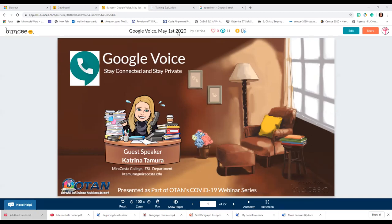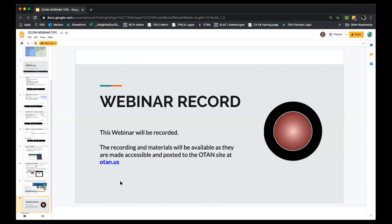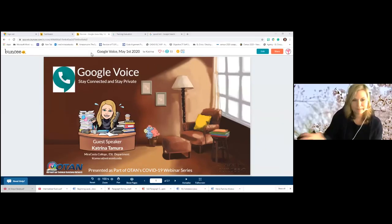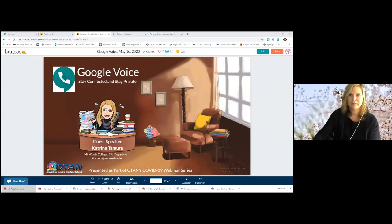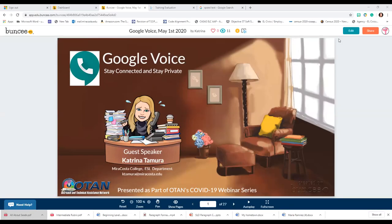Thank you everyone for attending. Come on in and join us for today's webinar on Google Voice. I'm going to hand it over to Katrina Tamora from MiraCosta College. My name is Katrina Tamora, I am a teacher from MiraCosta College. I teach in the ESL department.